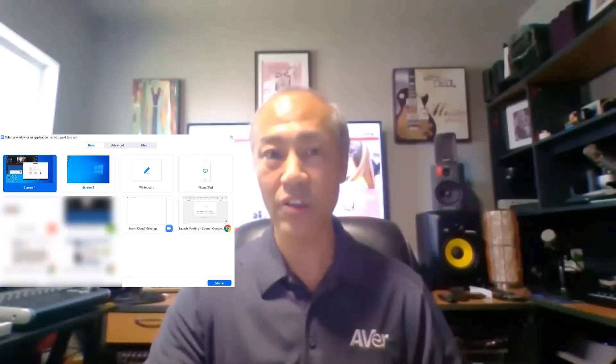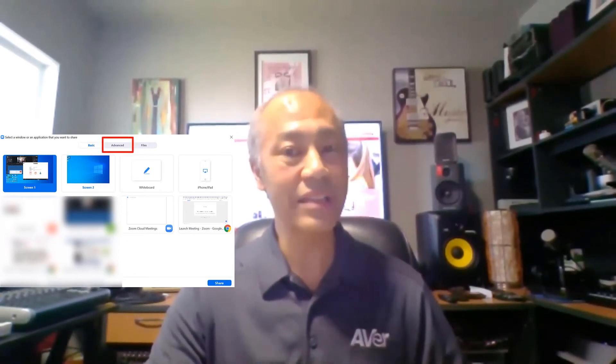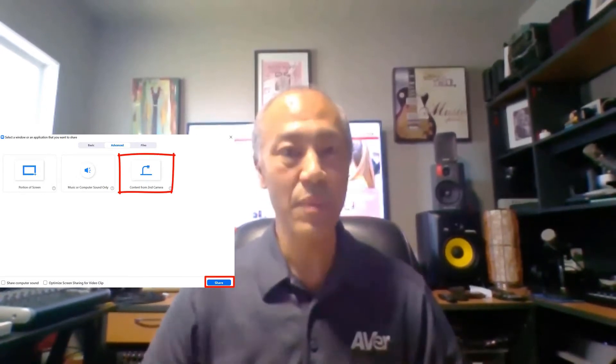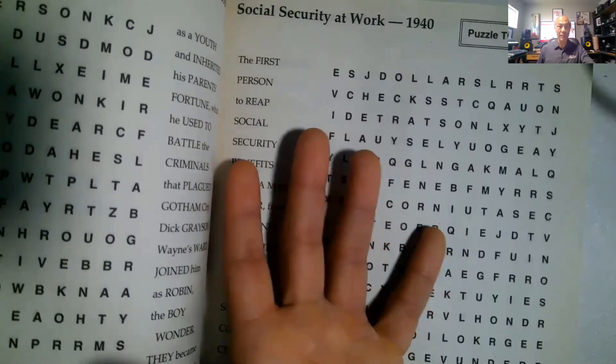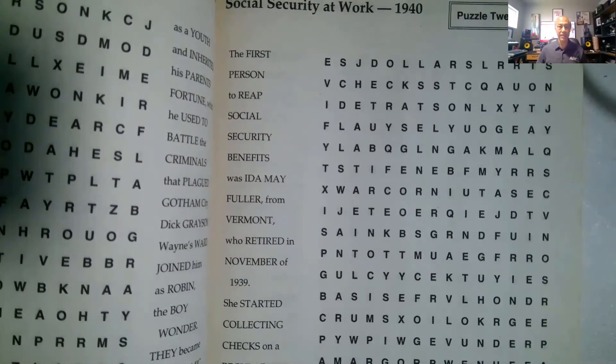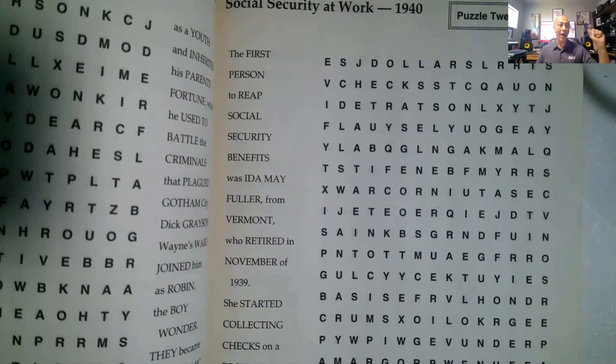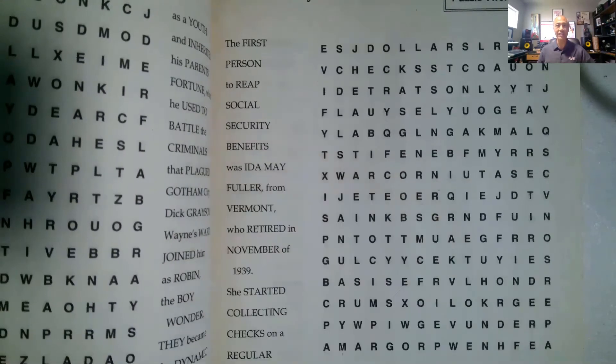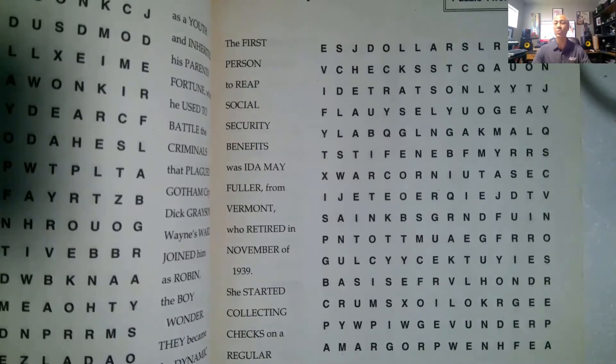Click on Advanced and you see where it says 'Content from Second Camera.' Just click on that and then hit Share. This is the live image from the document camera. This is just using the Zoom software and our document camera right here. You can see how the text is really good and the webcam is visible too. You can move your picture-in-picture frame anywhere you want on the screen. Now you can begin to talk to the students and do your work live.